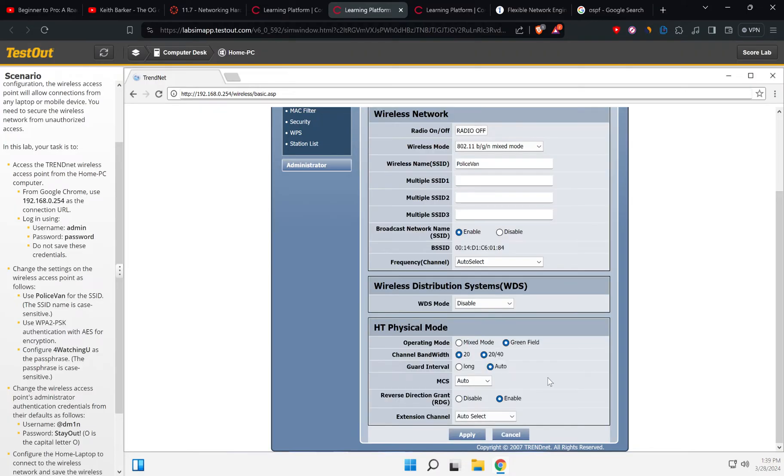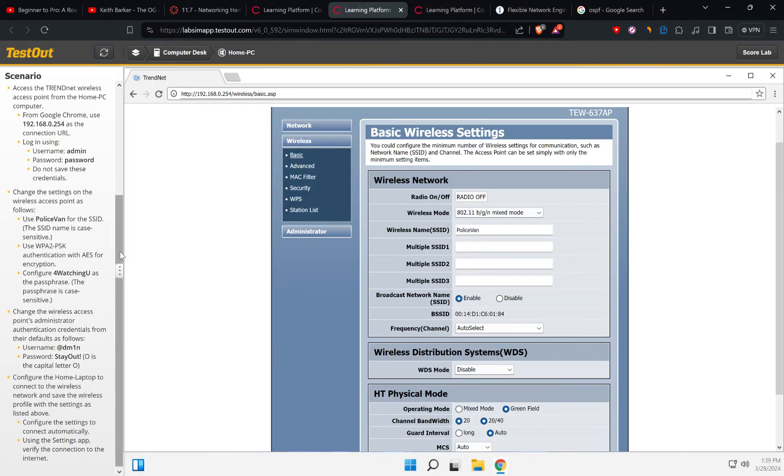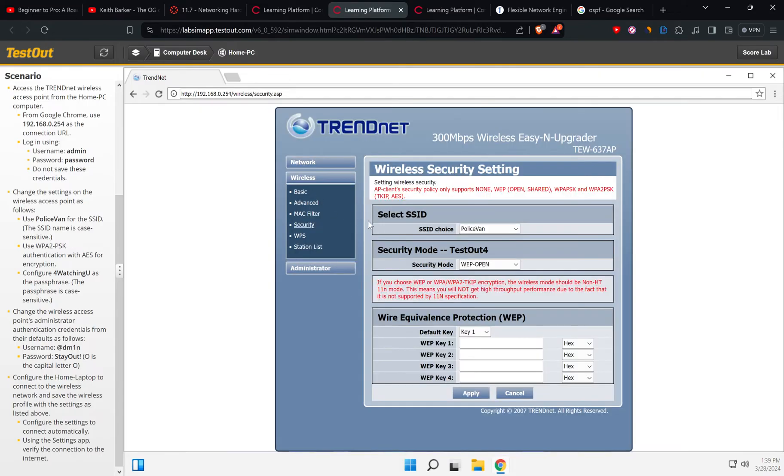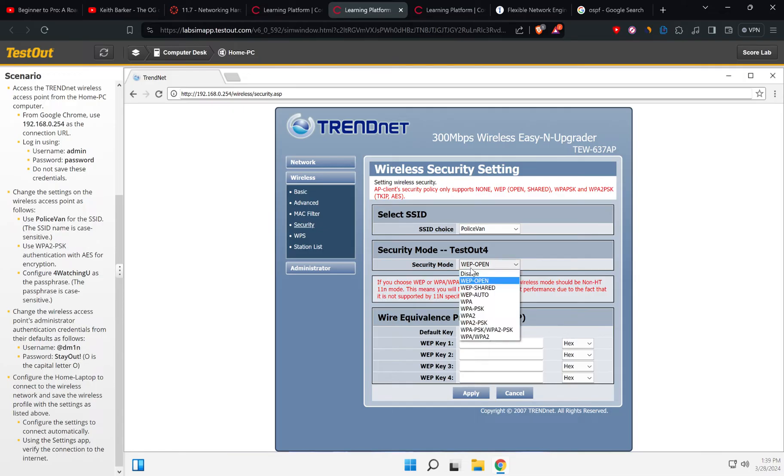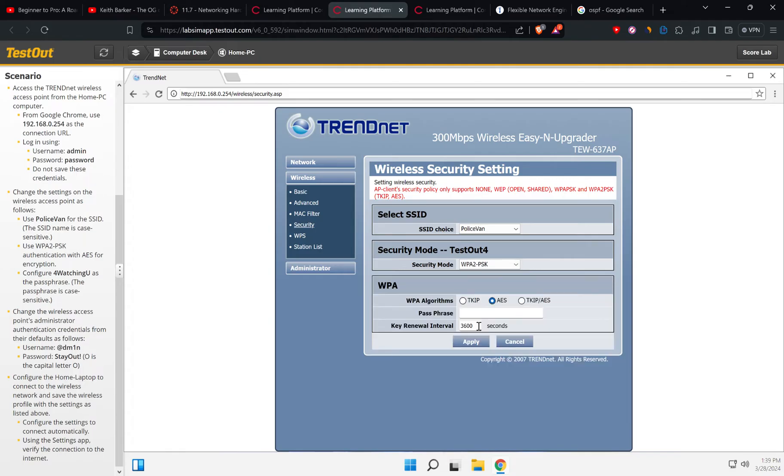So it says that the SSID is done and we need to configure the password. So let's go to security. And the SSID of choice is police van. And let's go here to WPA2PSK. Okay, so configure for watching you.